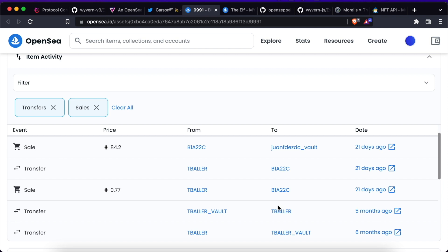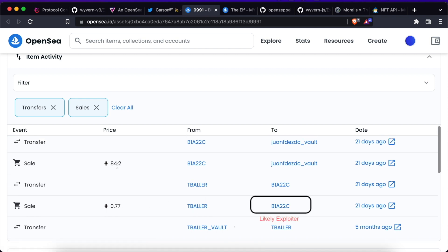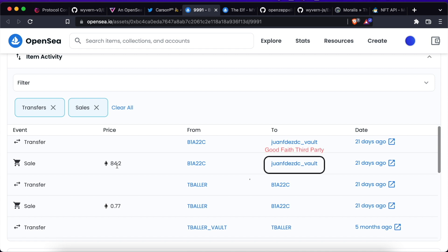The exploiter was able to find the previous listing and execute it. Most likely this was done programmatically through the OpenSea API. The sale was all valid and legal because if the listings were not canceled, OpenSea could not be blamed for matching them. Also, the original owner would have very little recourse against a third good faith buyer.